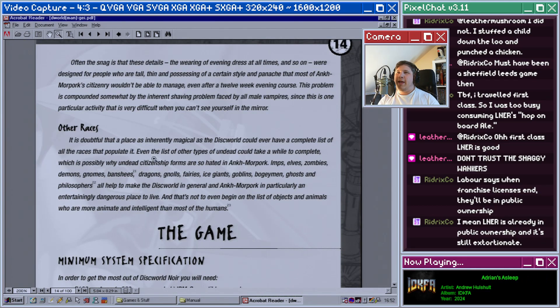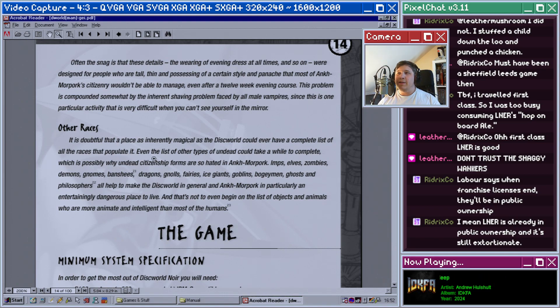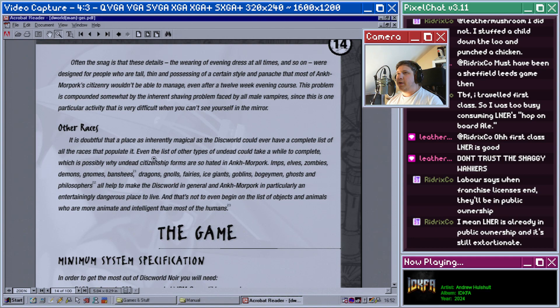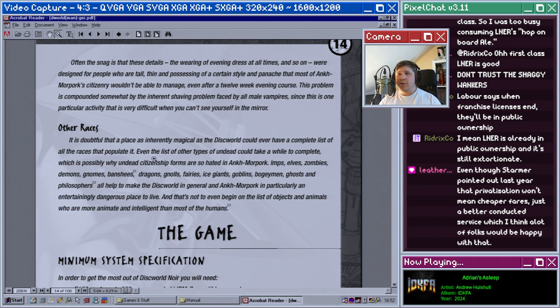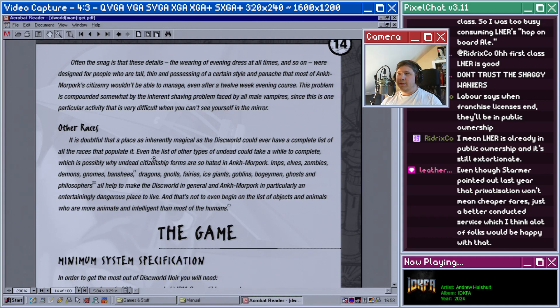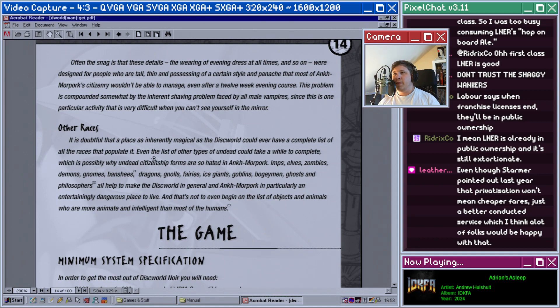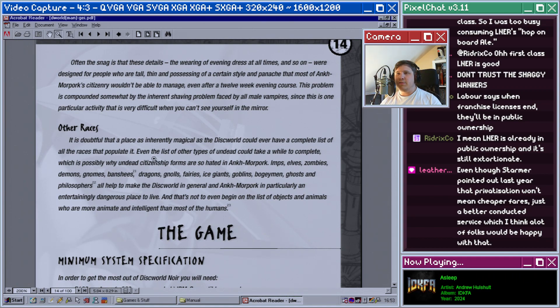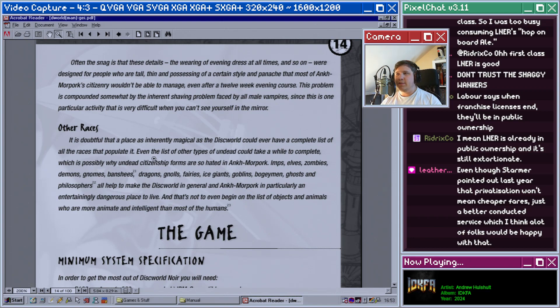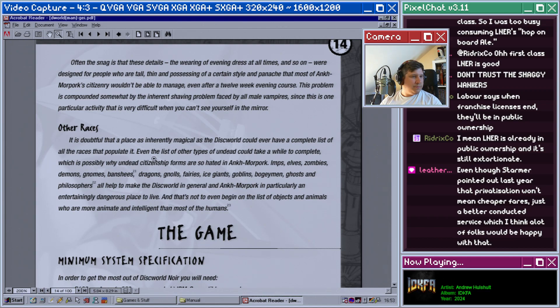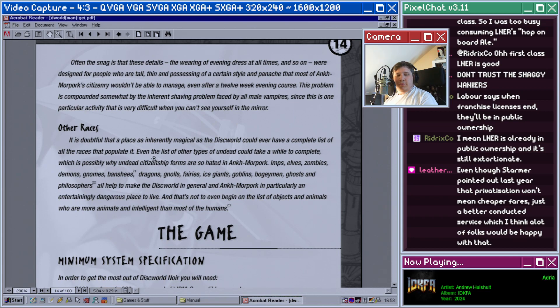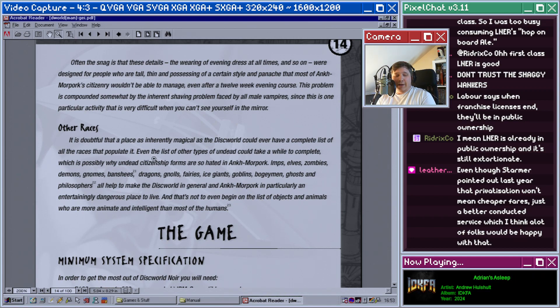Often the snag is that these details, the wearing of evening dress at all times and so on, were designed for people who are tall, thin, and possessing of a certain style and panache that most of Ankh-Morpork's citizens really wouldn't be able to manage even after a 12-week evening course. This problem is compounded somewhat by the inherent shaving problem faced by all male vampires, since this is one particular activity that is very difficult when you can't see yourself in the mirror.